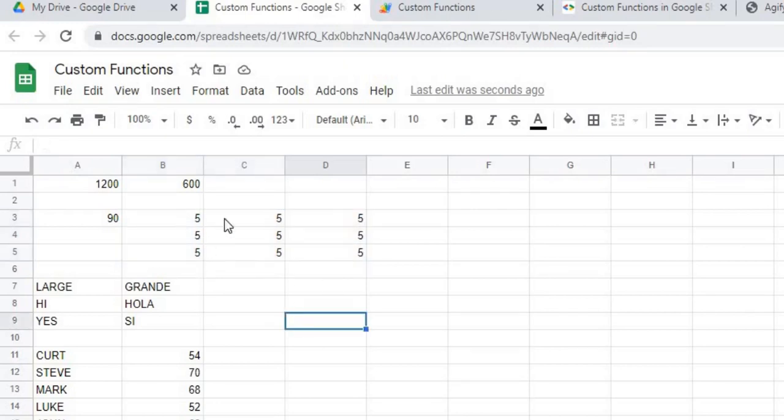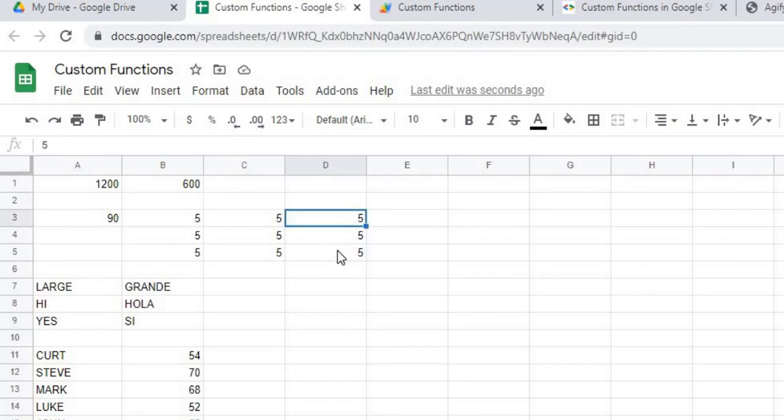Right now I've got 5, which would be 90. So 5 times 9 is 45, times 2 is 90. So if I add like a 6 here, it's going to figure that in.